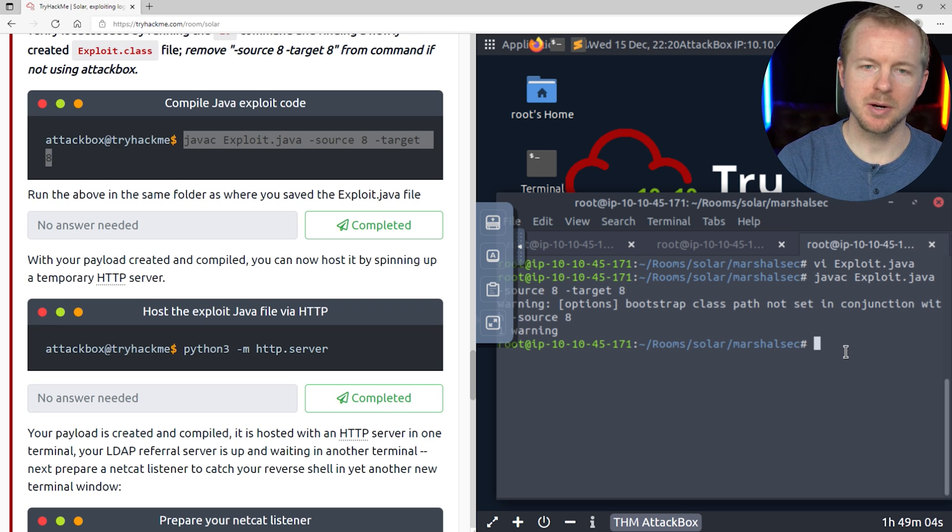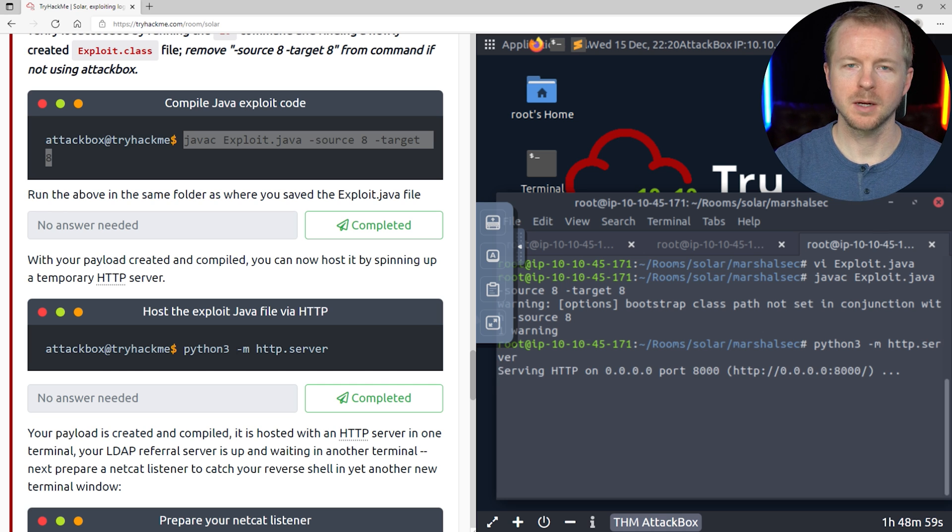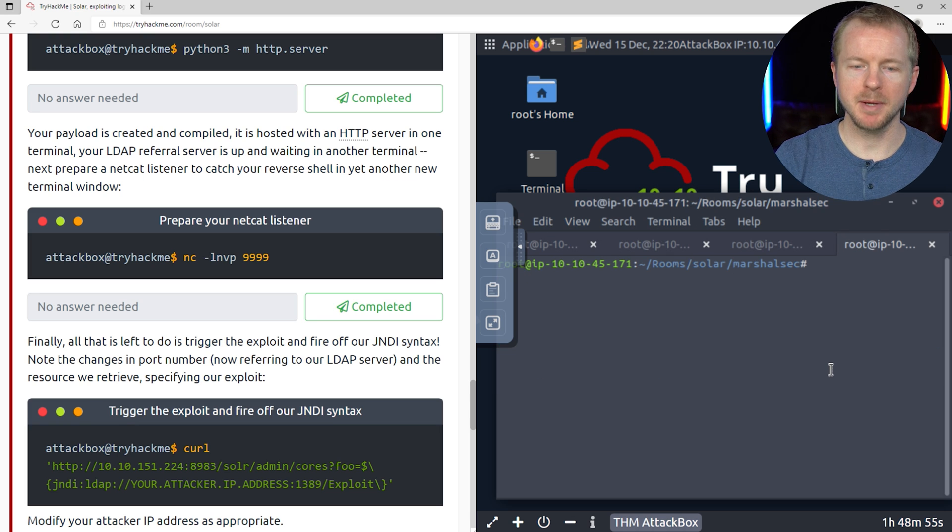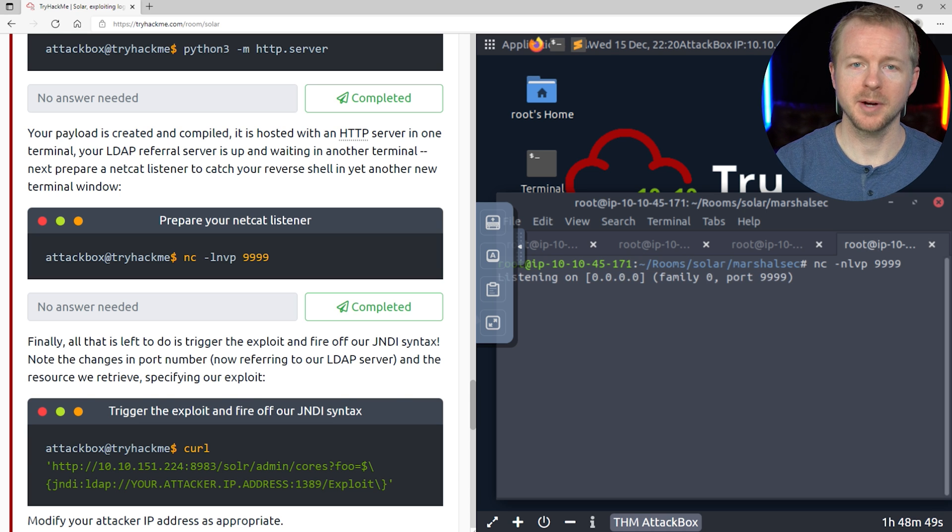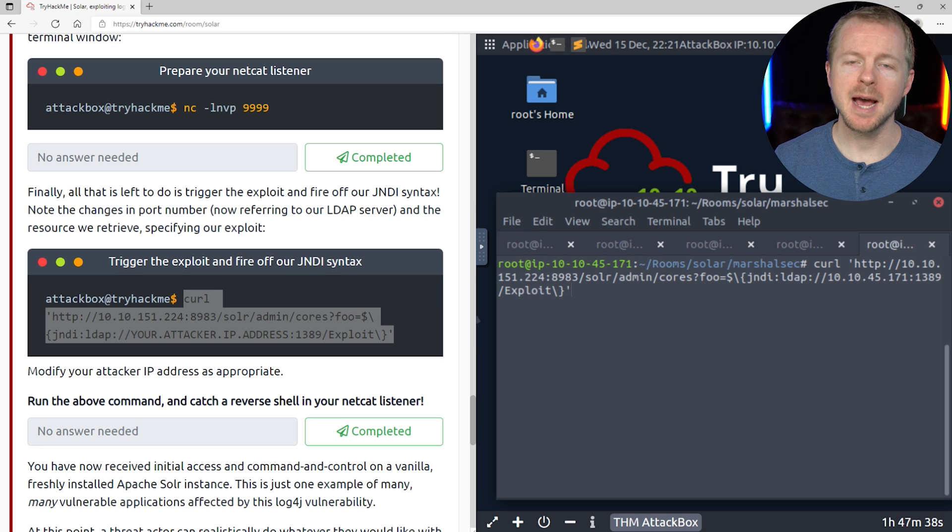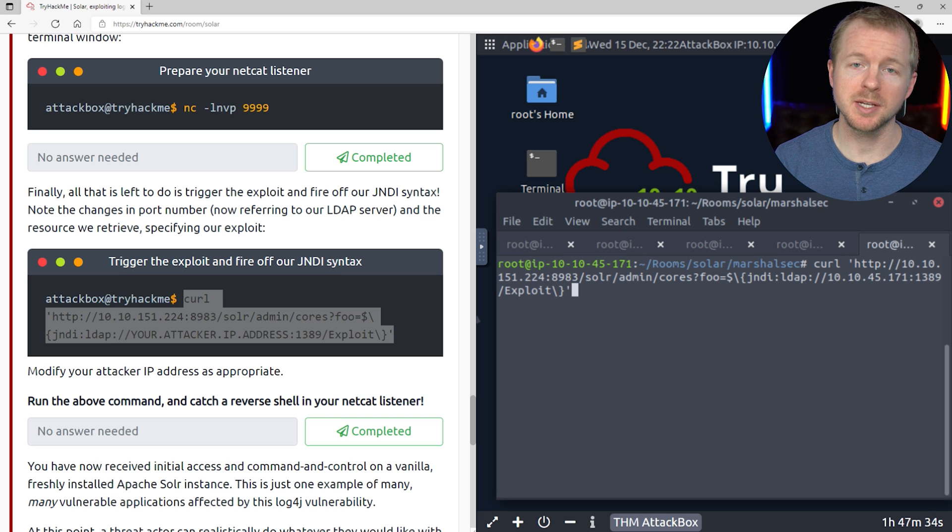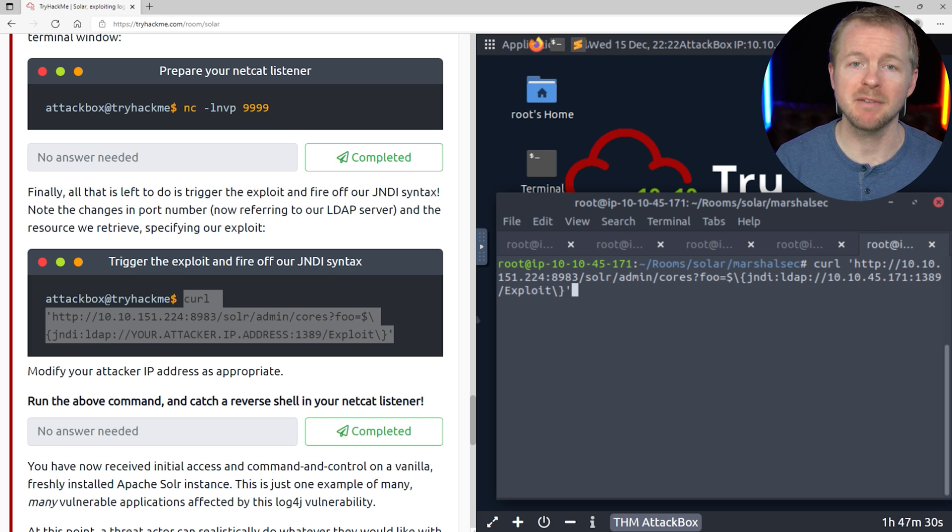All right, so now we need to start a web server here. Okay, let's go ahead and open up a new tab, and we need to start a new Netcat listener. Great. So in a new tab here, we need to insert this curl command, and when we execute this, if we get a reverse shell back in our Netcat listener, we've successfully compromised that victim. Go ahead and hit return.